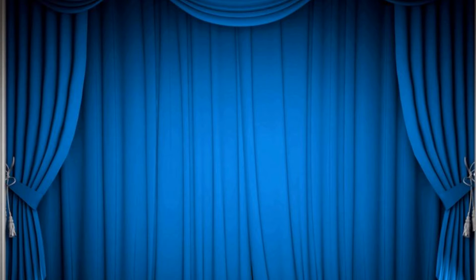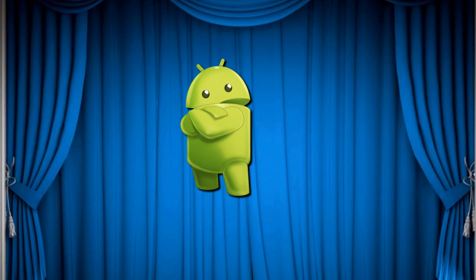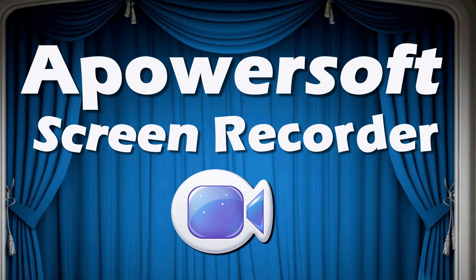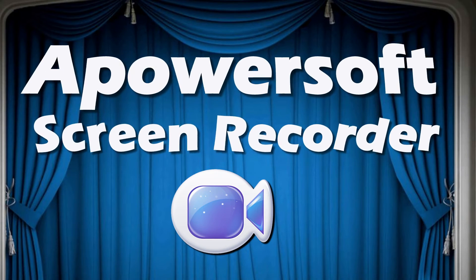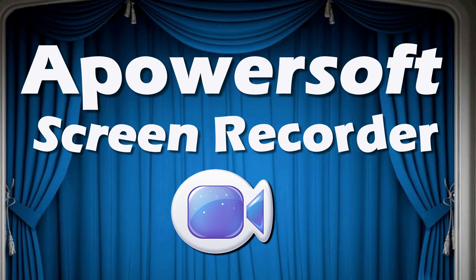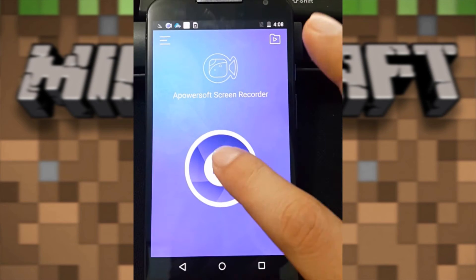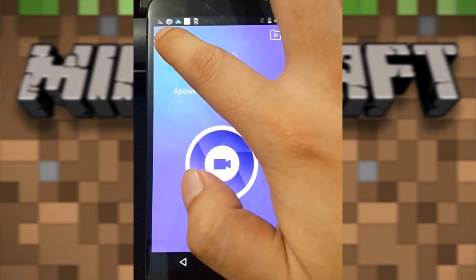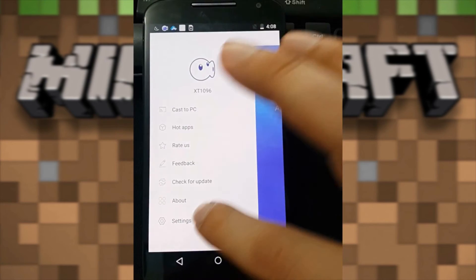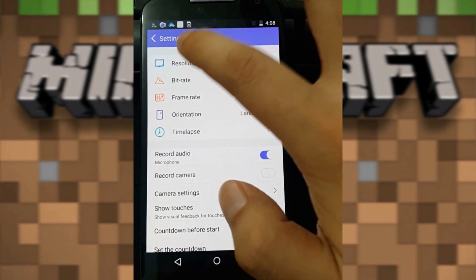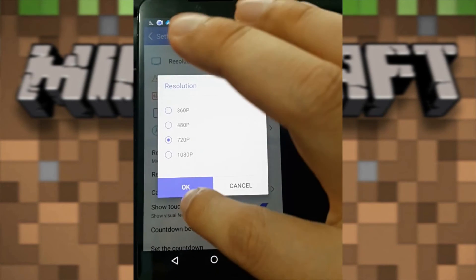If you have an Android device, you can make use of a mobile app called Apowersoft Screen Recorder. To use this app, simply open it. Once opened, go to Settings and make some configurations like resolution, bitrate, etc.